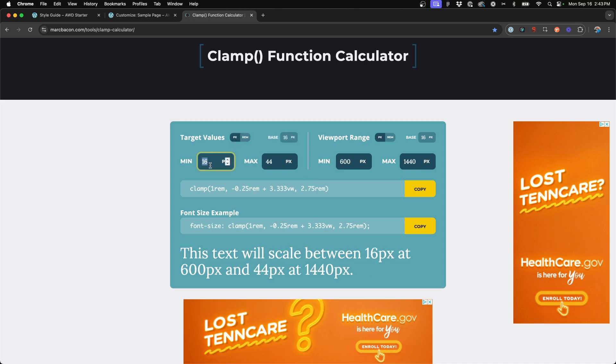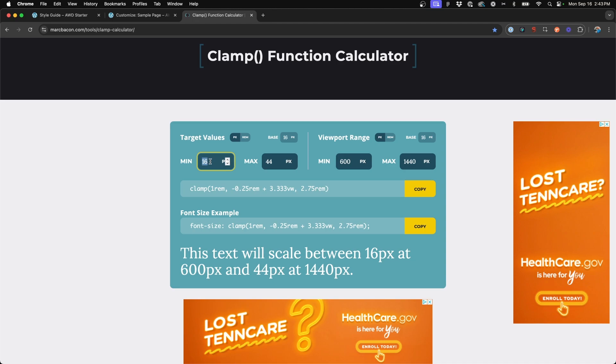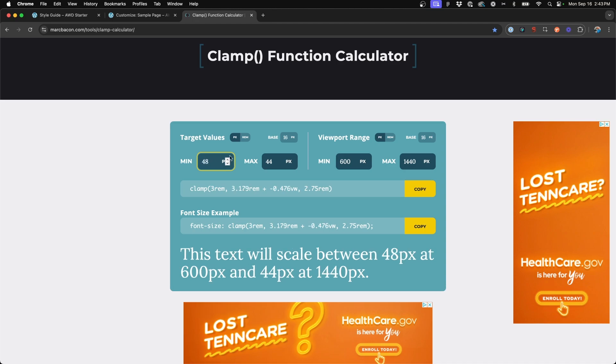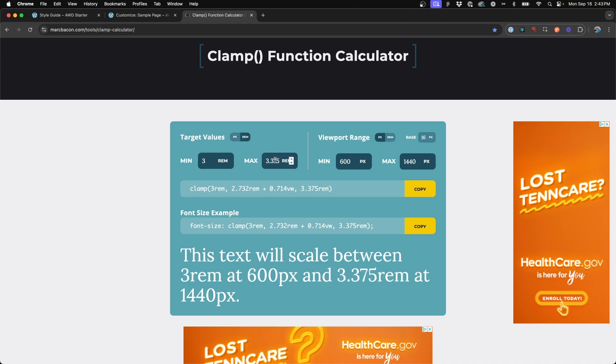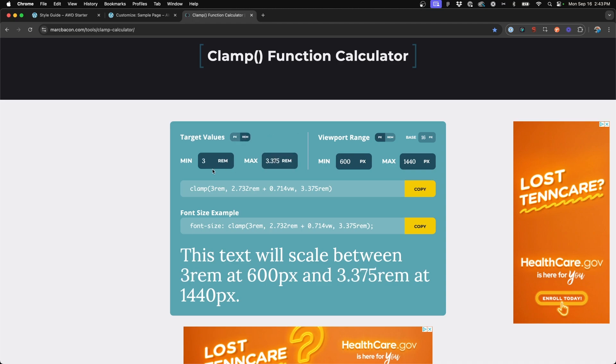So what you want to do is choose the smallest point size that you want your font to appear on the smallest screen and then the biggest you want your font size to appear on the biggest screen. So since we're determining our H1 heading, we want this to be pretty big. So at minimum, I want this to be 48 pixels or three rem. And at maximum, I want this to be about 54 pixels or 3.375 rem.